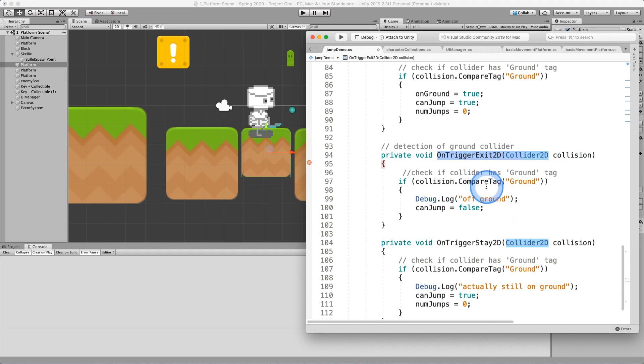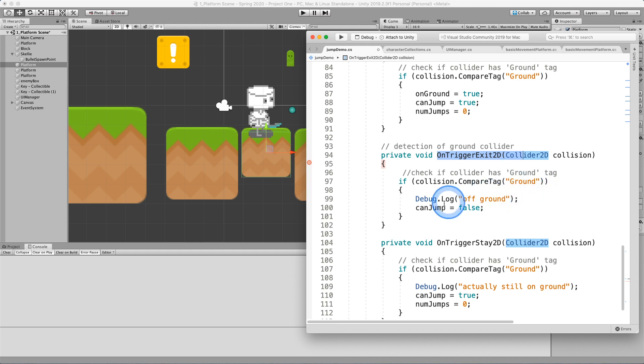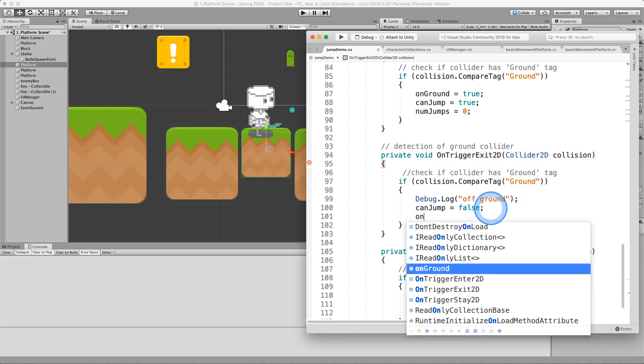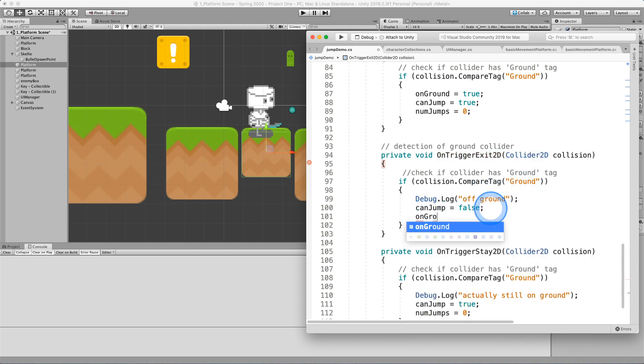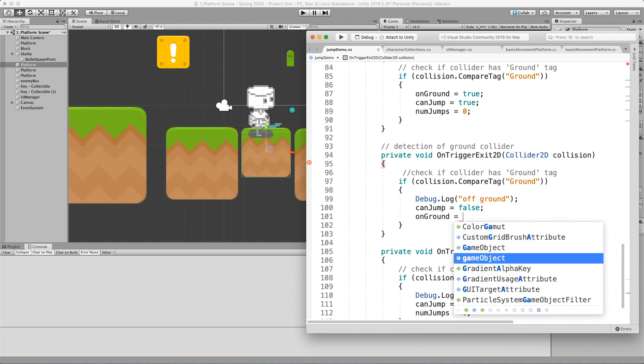And I might want to know that if I'm just leaving this collision space with an object called ground, then I'm going to set my on ground variable to be false.